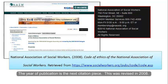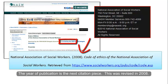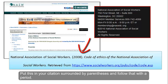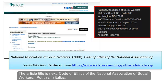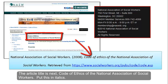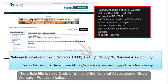The year of the publication is the next citation piece. This was revised in 2008. Put this in your citation surrounded by parentheses and follow that with a period. The article title is next: Code of Ethics of the National Association of Social Workers. Put this in italics.